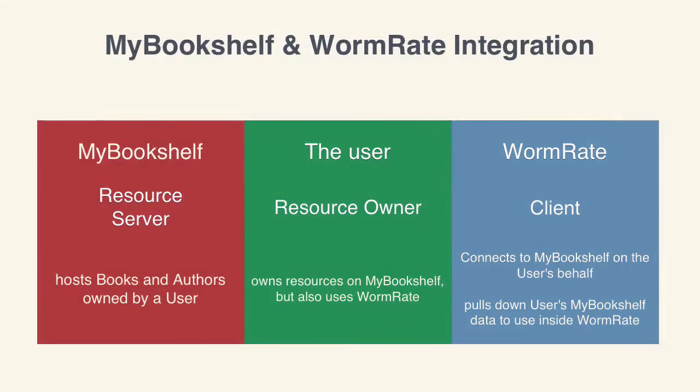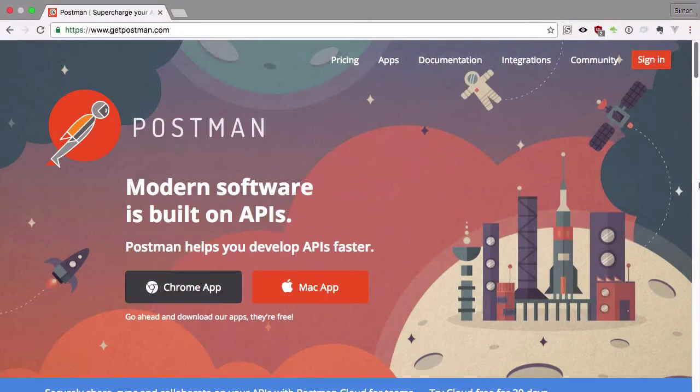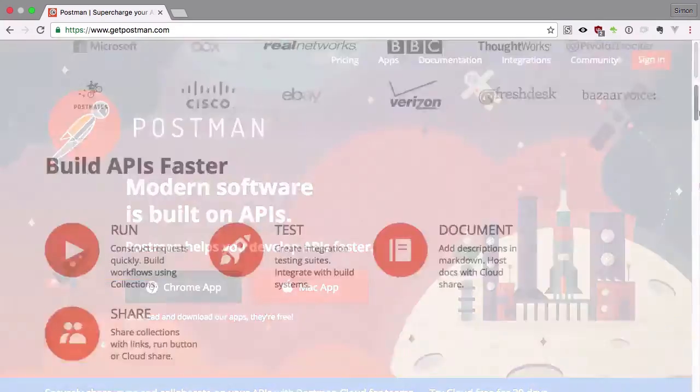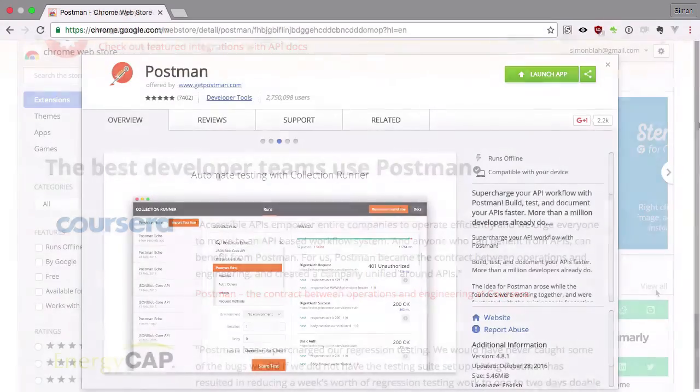In this course, we'll be getting into code, API endpoints, and HTTP requests. So you'll want a good HTTP client if you don't have one already. The one used in this course is Postman, which is free to download from the Chrome extension store.